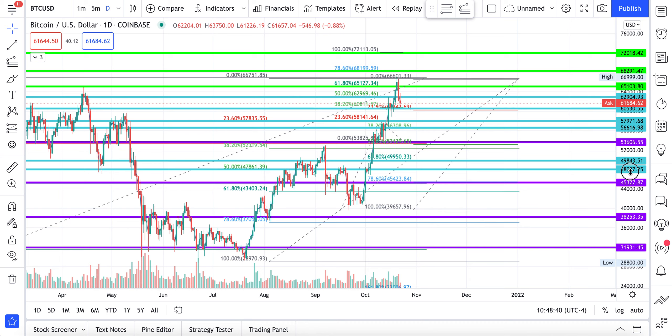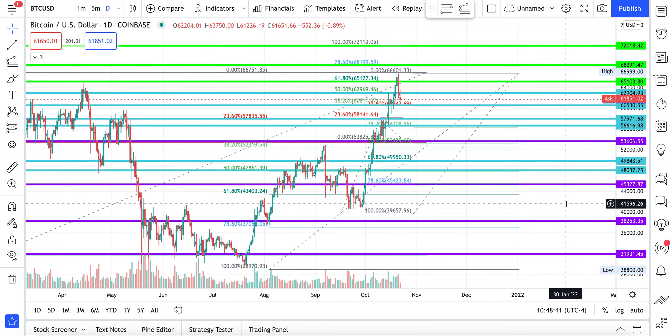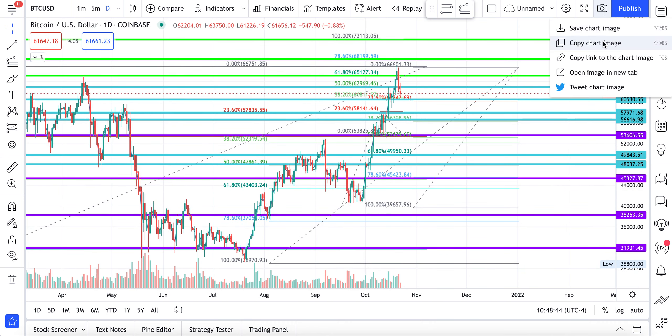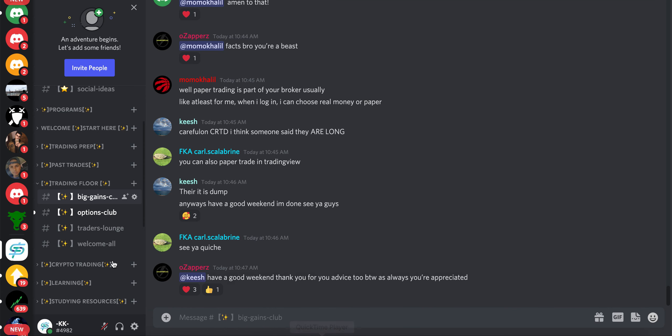Okay, so the Bitcoin chart — I'm going to just screenshot it and post it in the chat room.